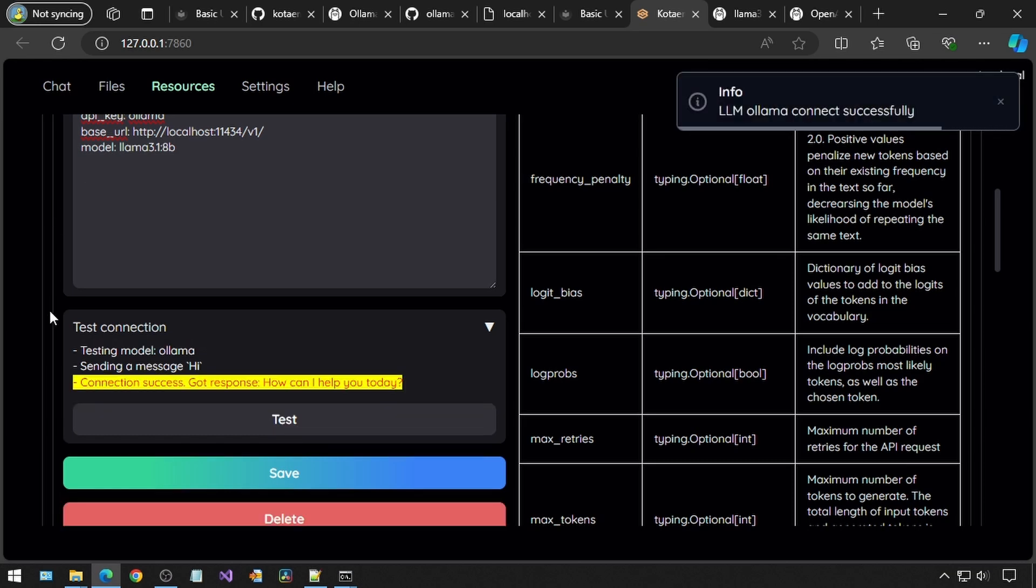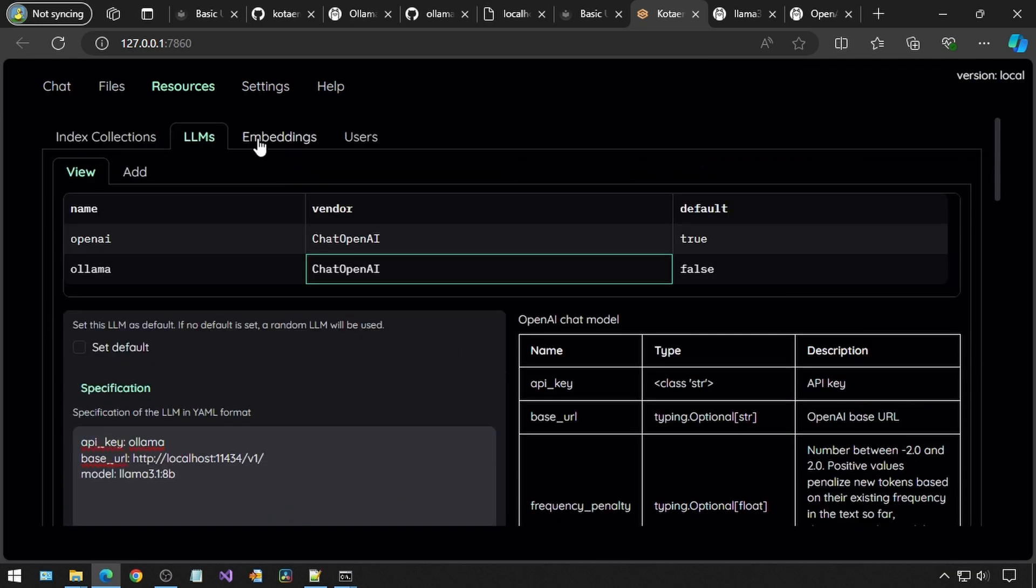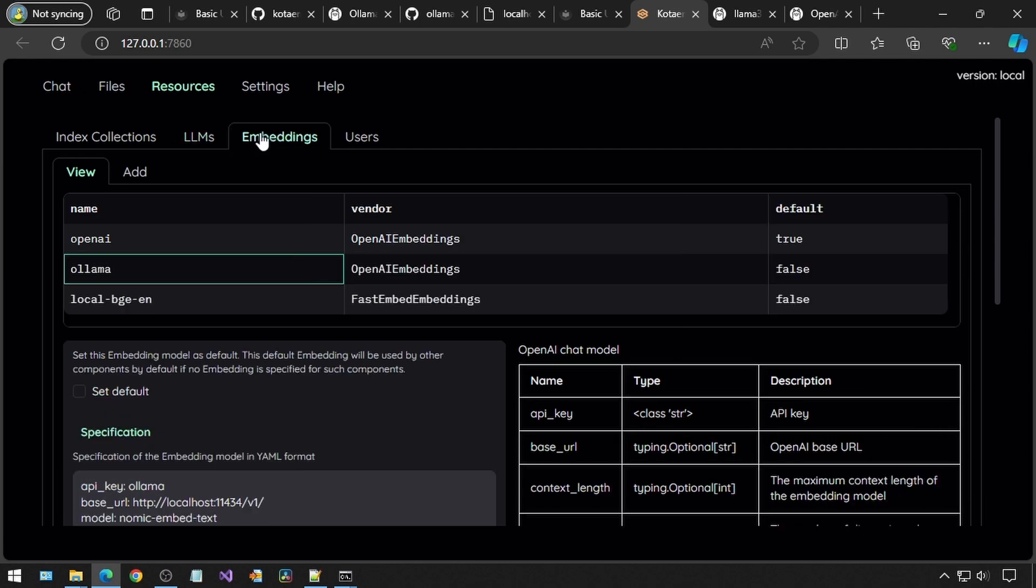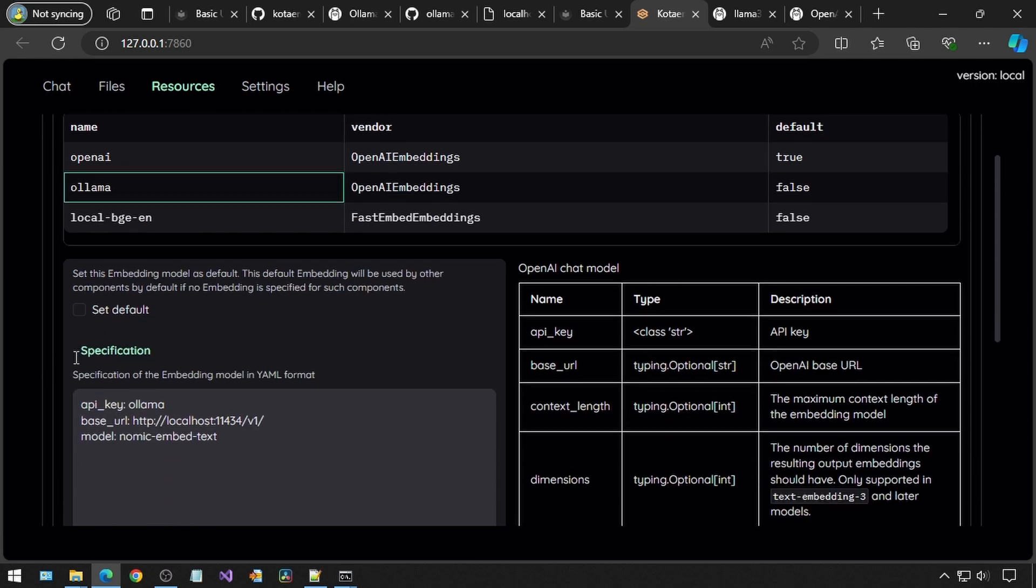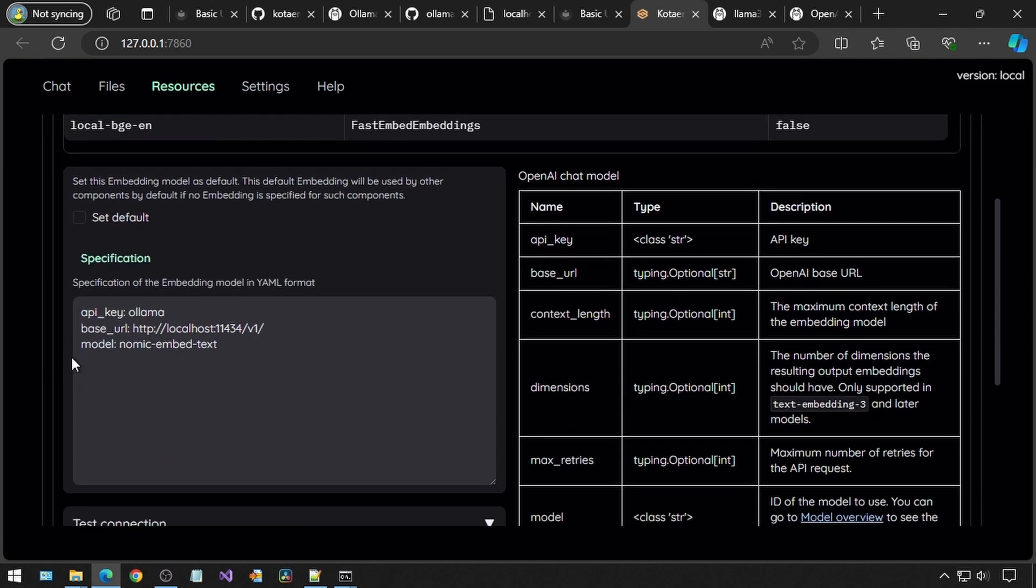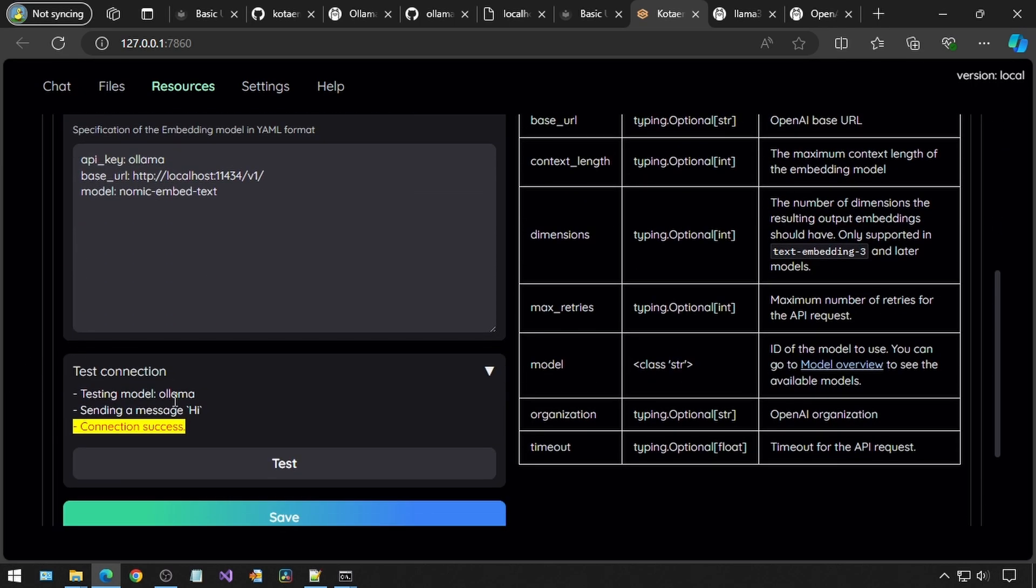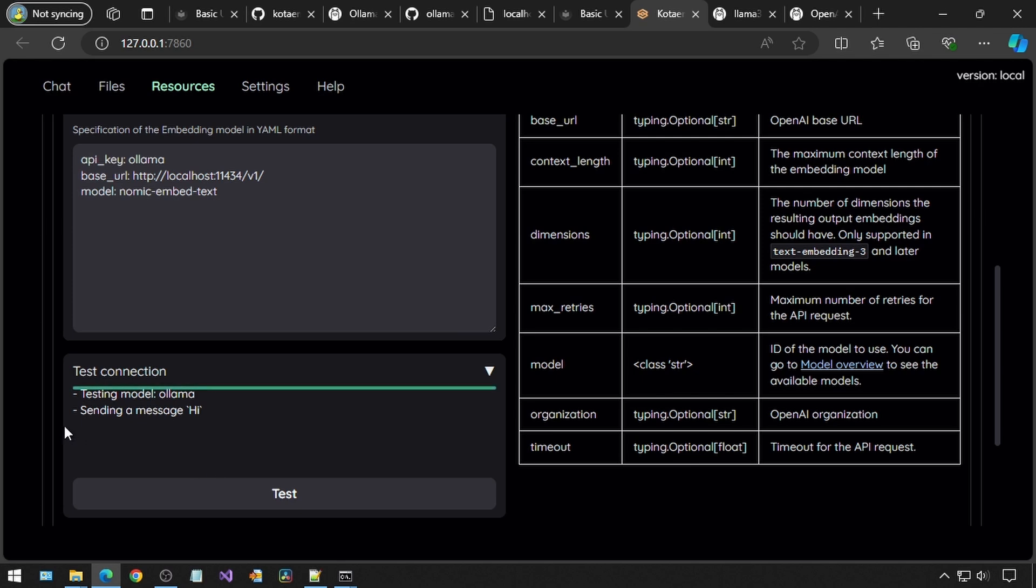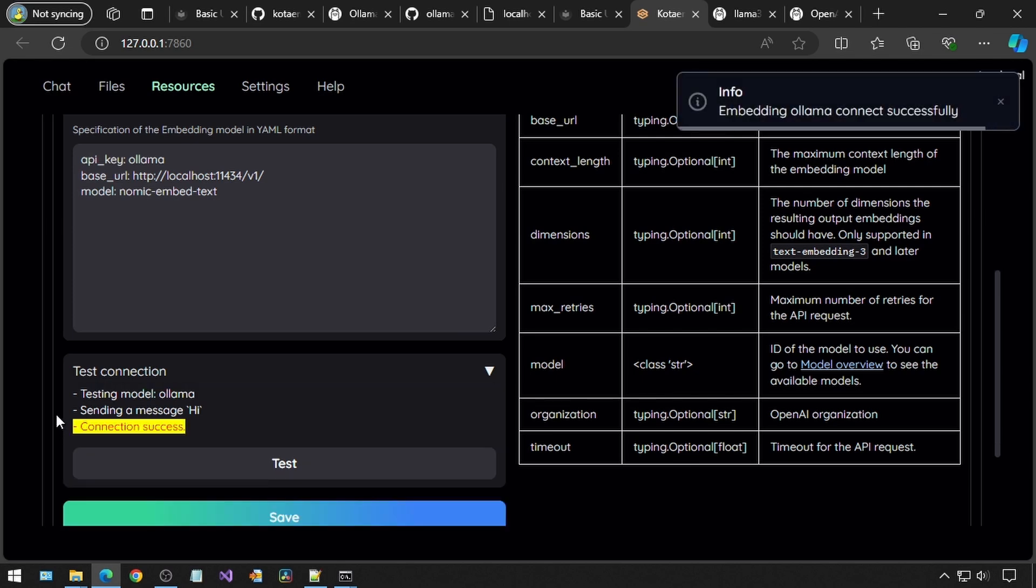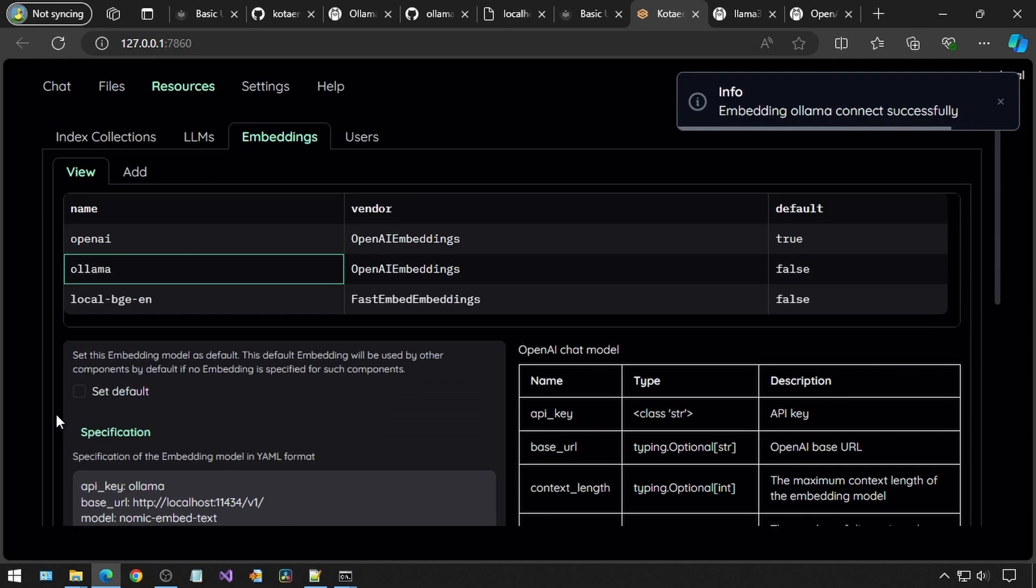Now to do the same for the embeddings section. Under the resources, click on embeddings. In the table, click the row that says Ollama. It shows success from when I ran this earlier. Make sure your details in the text box match this, and then you can click test.